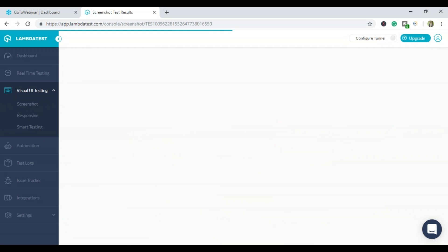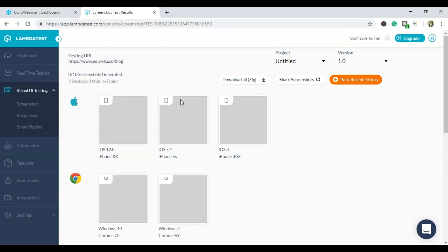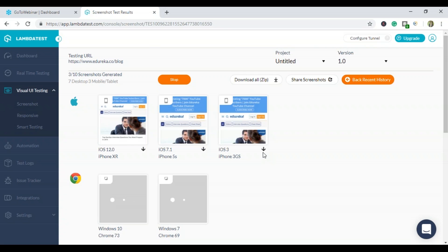The test has been added to the queue. You can see there are seven desktop and three mobile options — 10 total. You can compare screenshots across different browsers and operating systems to check how your website looks and performs in each environment, verifying compatibility.